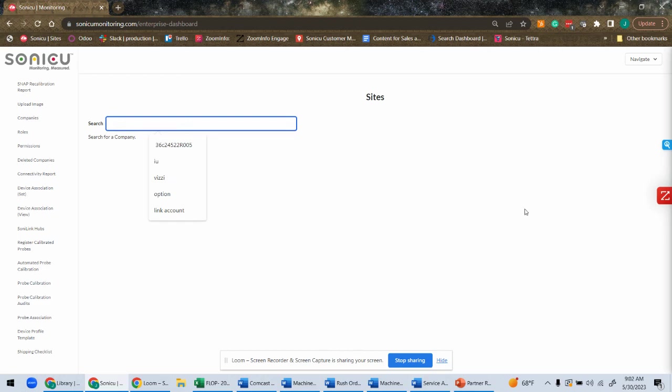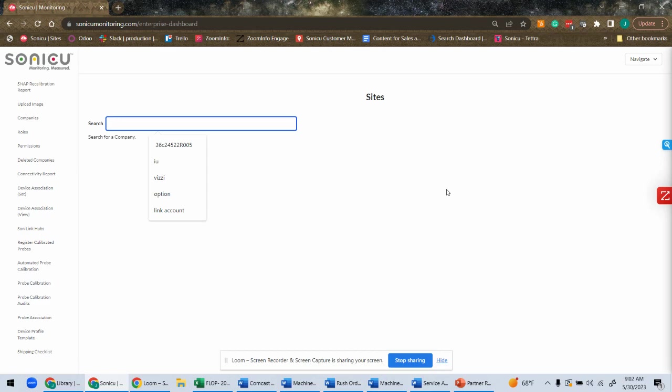So I hope this is helpful. Again, Sonicu Monitoring available on a web-based version, also on your mobile app. We have roles and privilege-based access, and we support single sign-on, making it easy for you to introduce Sonicu into your workflow. Thank you, guys, so much.